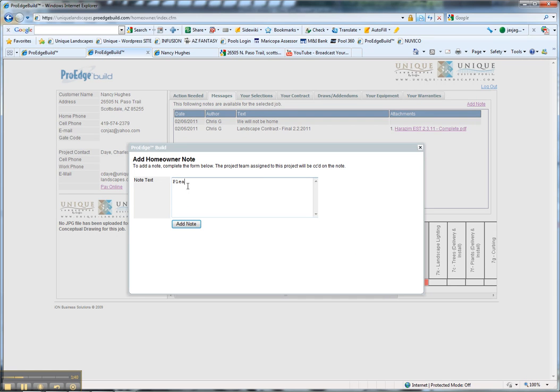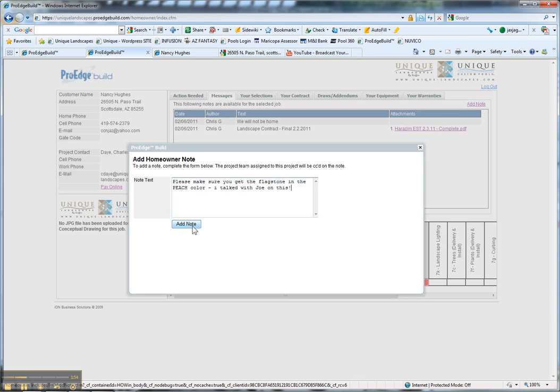The customer types: 'Please make sure you get the flagstone in the peach color. I talked with Joe on this.' And we're going to add this note.